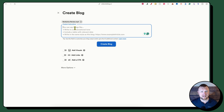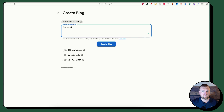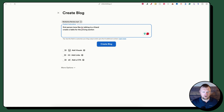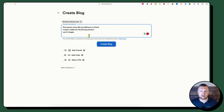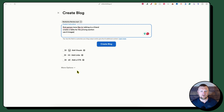You upload the MP4, and then you have a Custom Instructions field. I'm going to write something like: first person tone, like I'm talking to a friend; create a table for the pricing section; and use images. We'll see how many images it generates and how closely it follows those instructions.